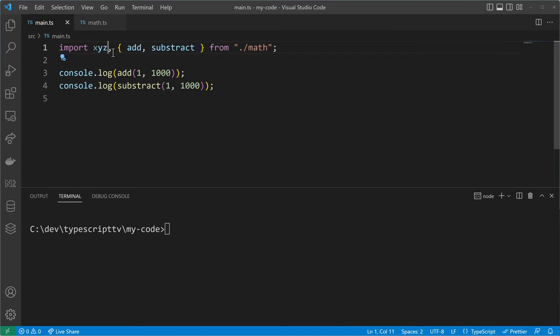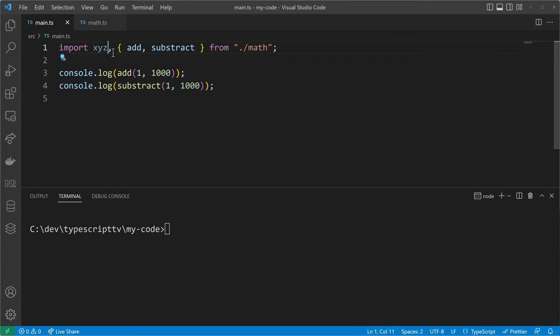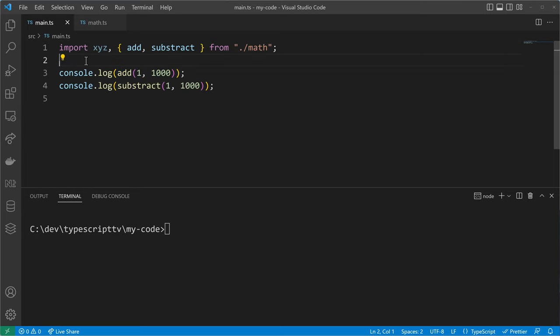Just write it as you would define a constant — just use the name and you can use any name you like, for example xyz, abc, whatever you like as long as you haven't defined that name somewhere else. There can only be one default export per module, so if you want to export multiple things like functions and constants then use the named exports.